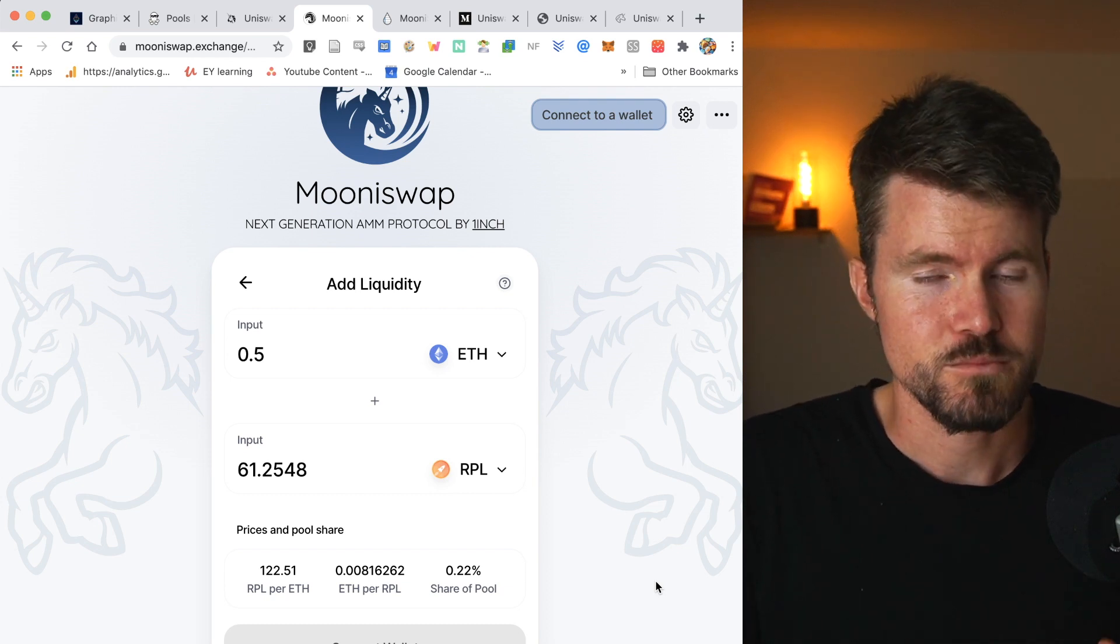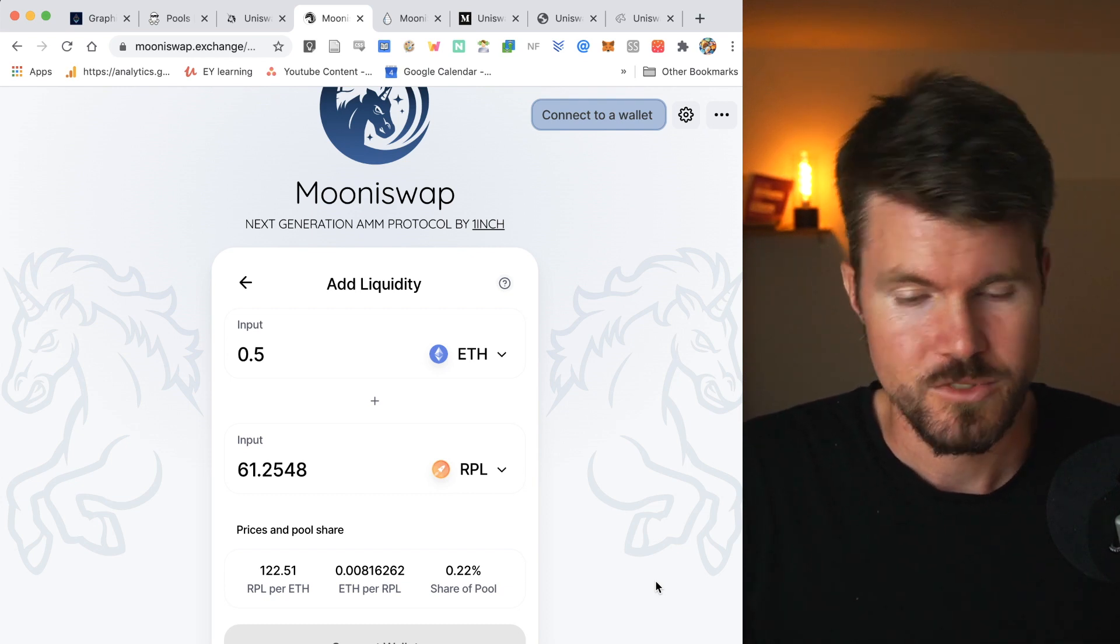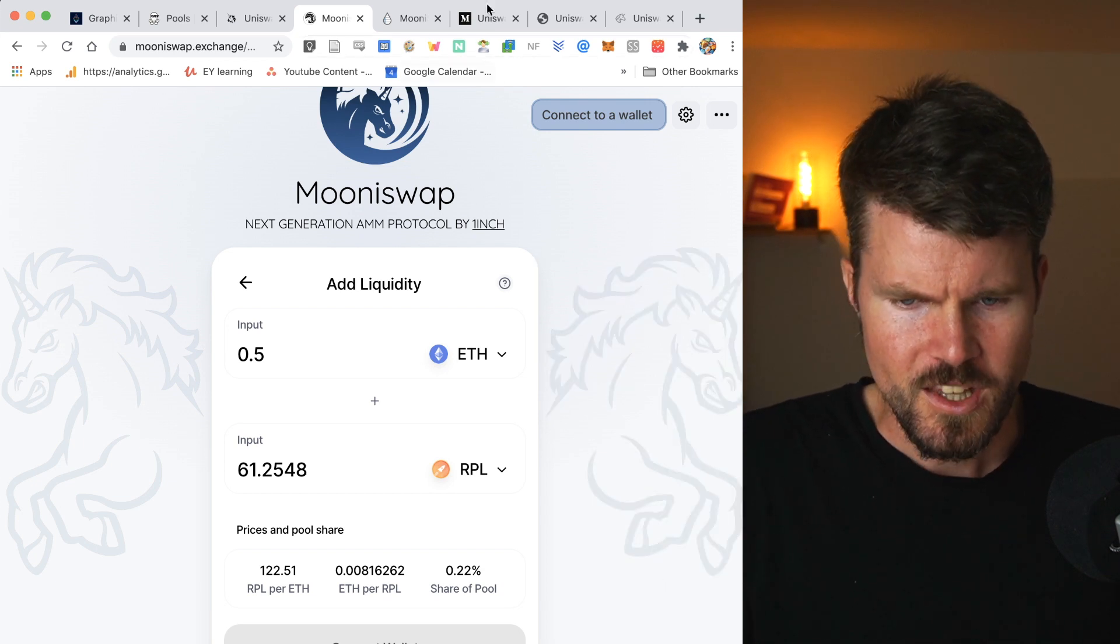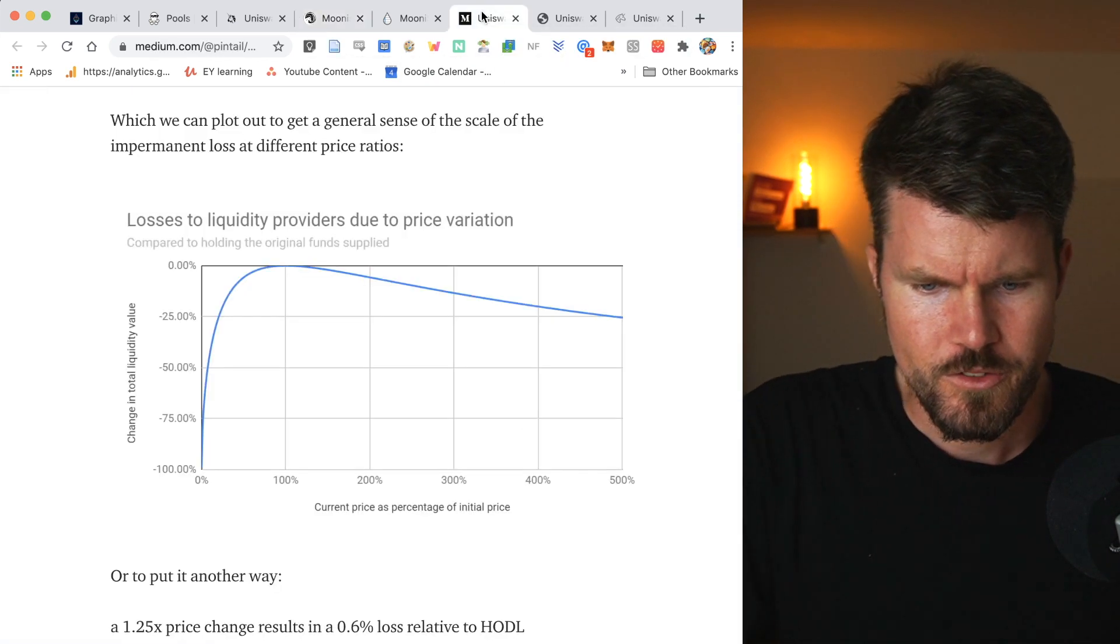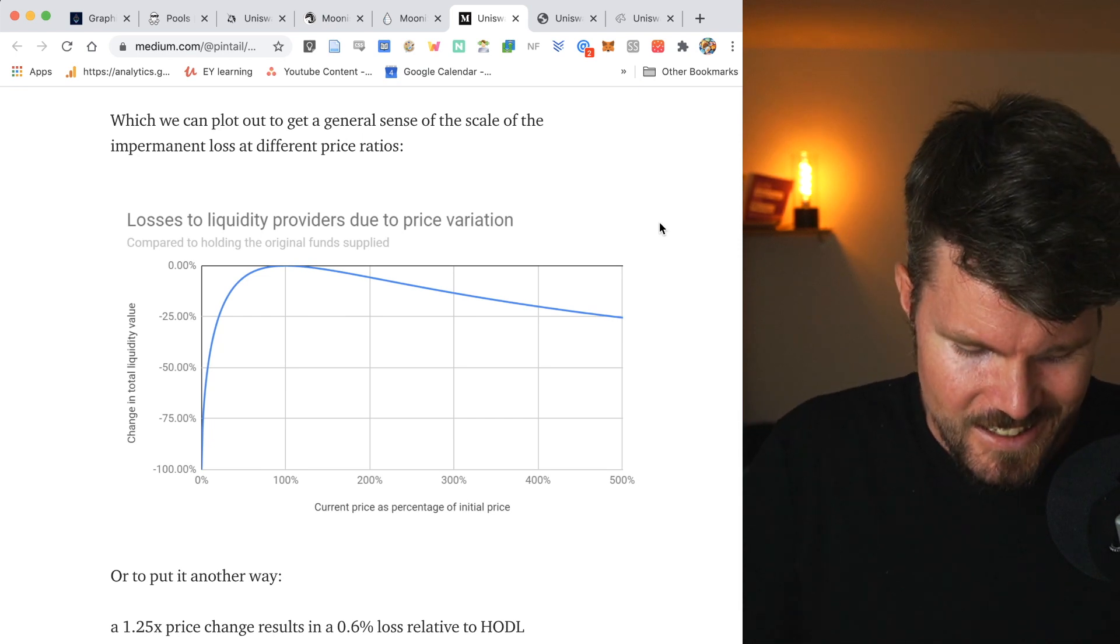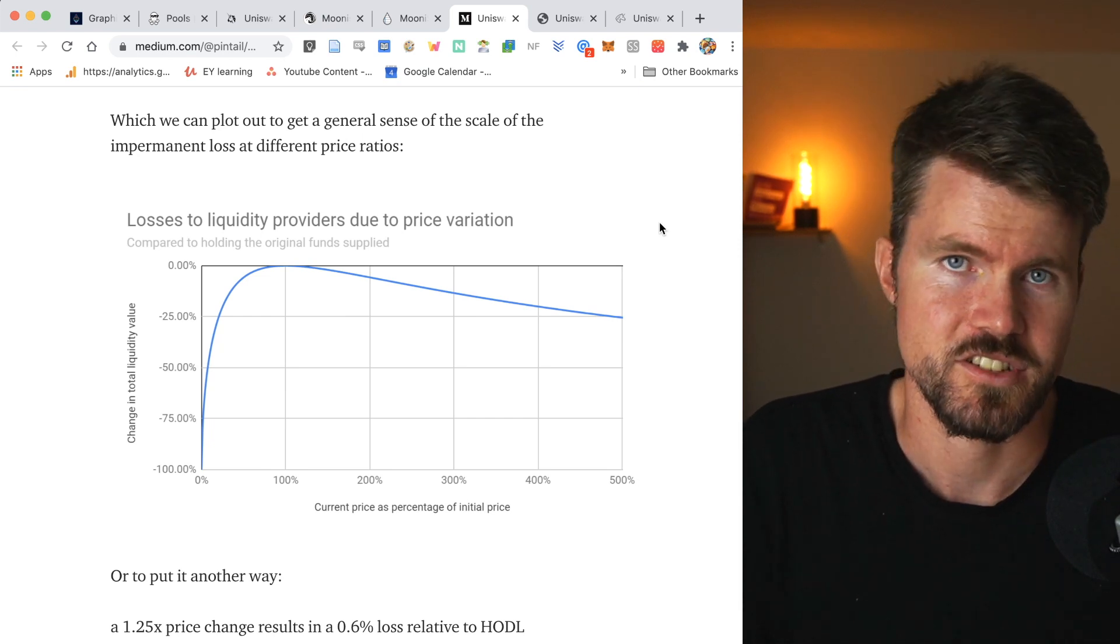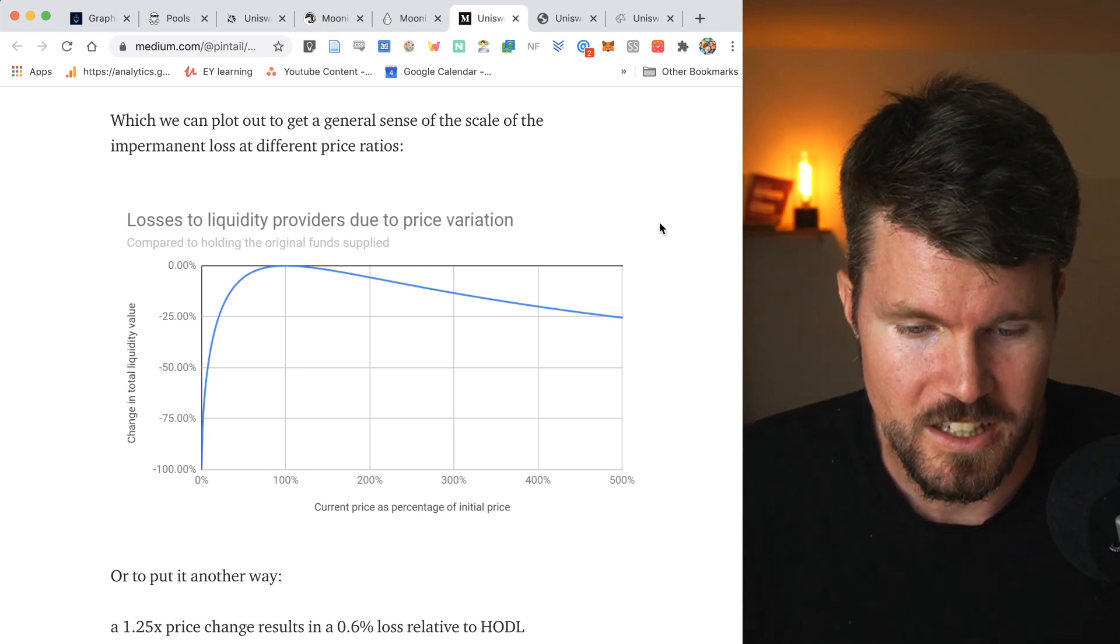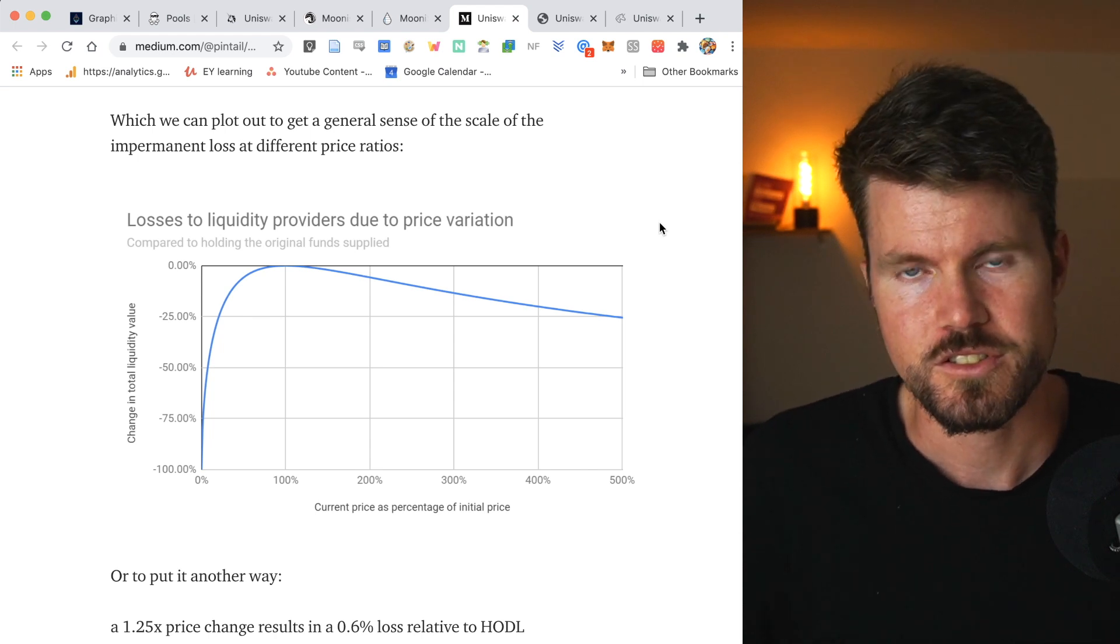However, at the moment, there are pretty high smart contract fees. Now what I'd like to share with you that is super important, and that is the risk associated with using a liquidity pool. And that is impermanent loss.